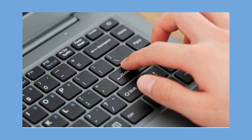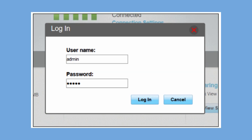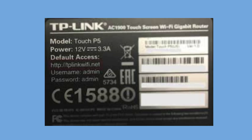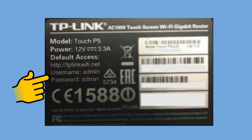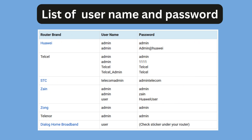This action will take you to the login page. Here, enter your username and password. The default login details are usually printed on the backside of your router or in the user manual. Here is the list of default username and password.